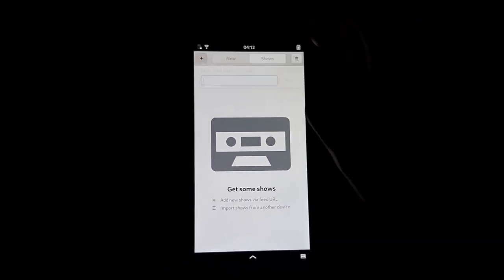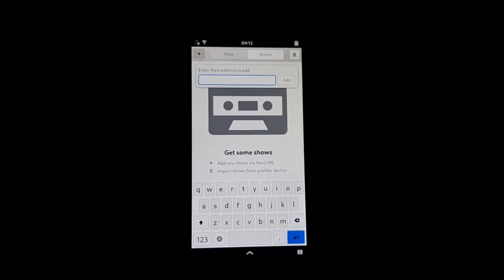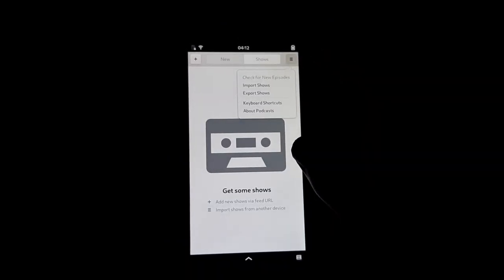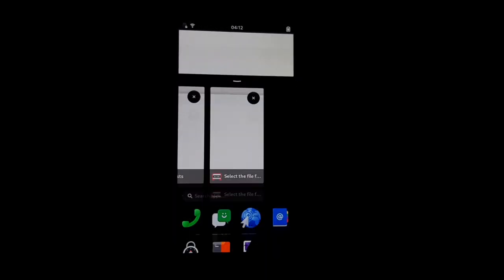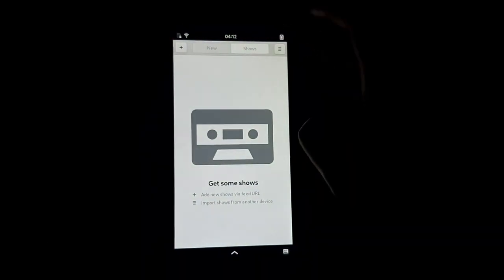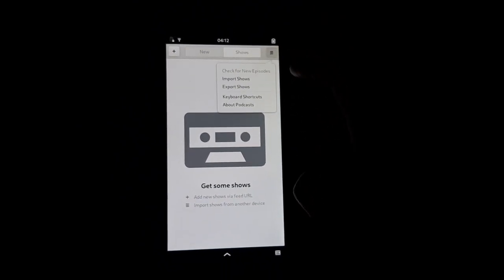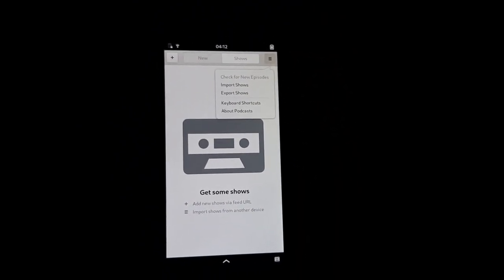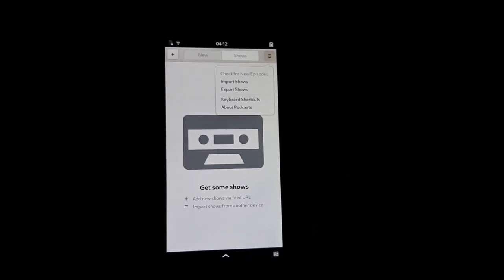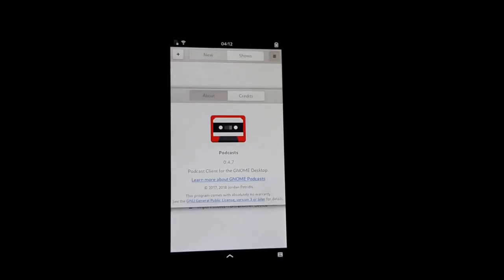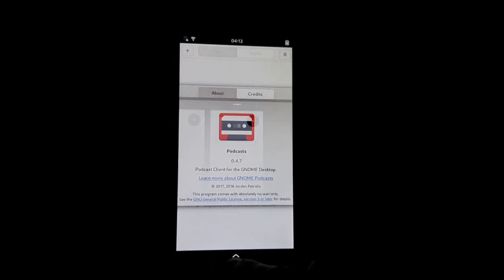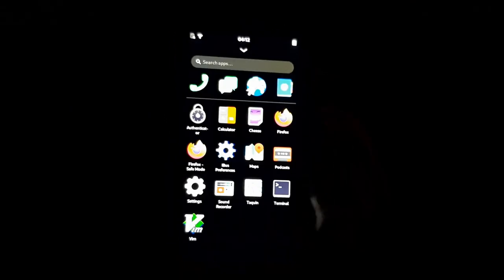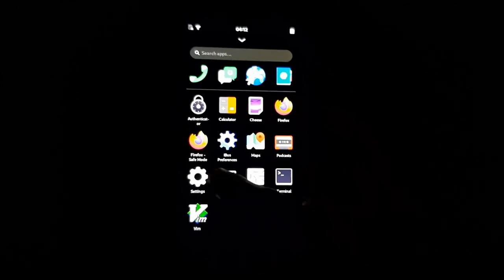What else we got - Podcasts. I assume this is the GNOME Podcasts app. We can add a show, add an RSS feed, import shows. Just a white screen, but I assume that would open the file select dialogue and you could get like an OPML file or whatever. About podcasts - yeah, so just basically GNOME Podcasts.